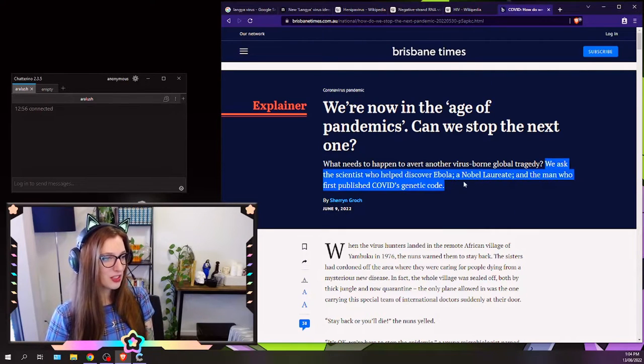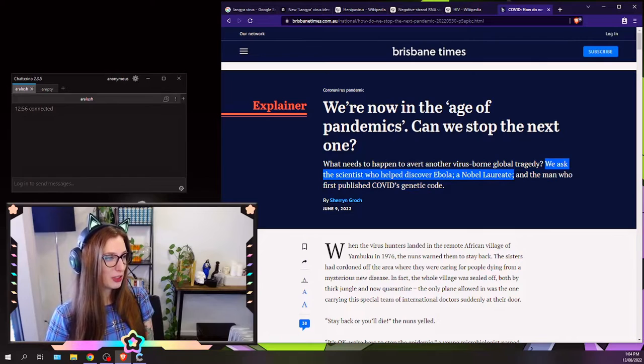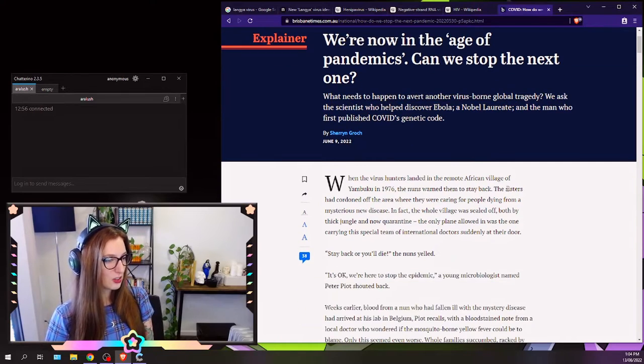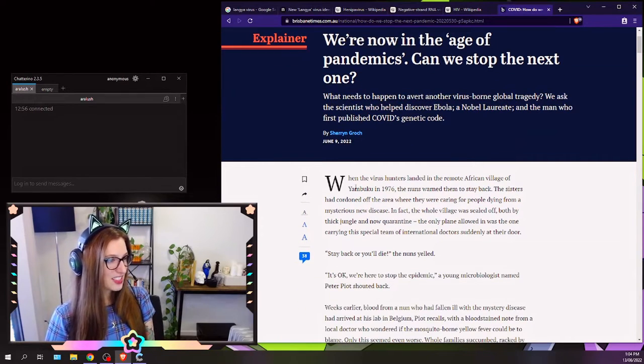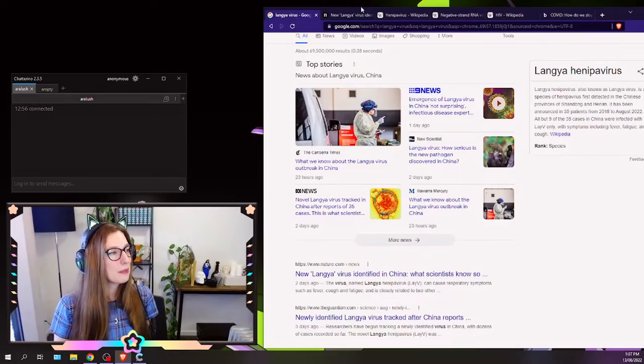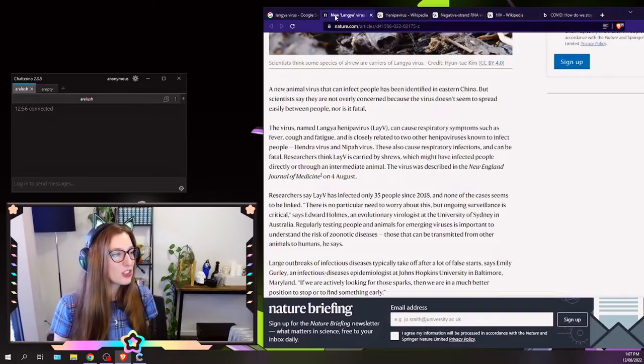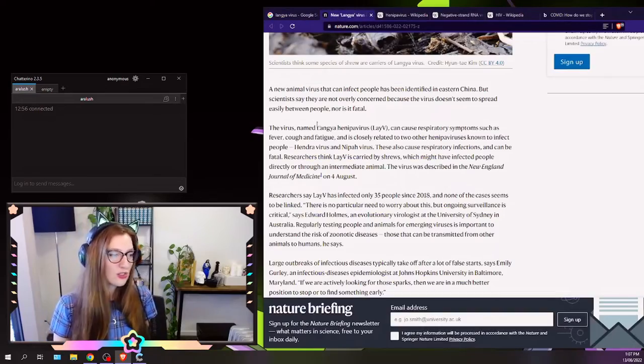We asked the scientists who helped discover Ebola, a Nobel laureate, and the man who first published COVID's genetic code. 1976, the virus hunters landed in the remote African village of Yambuku. But yeah, back to this virus.